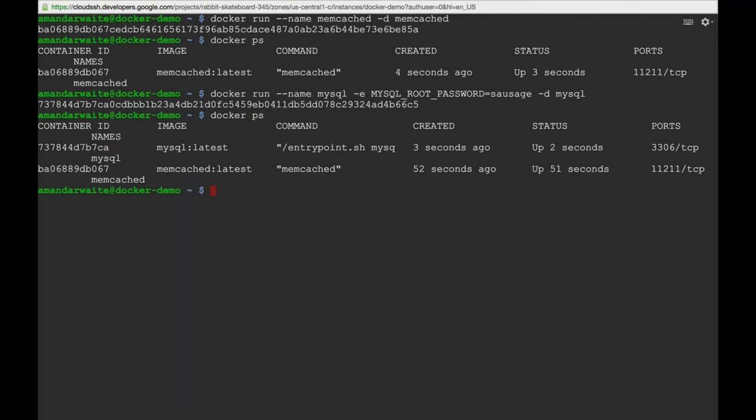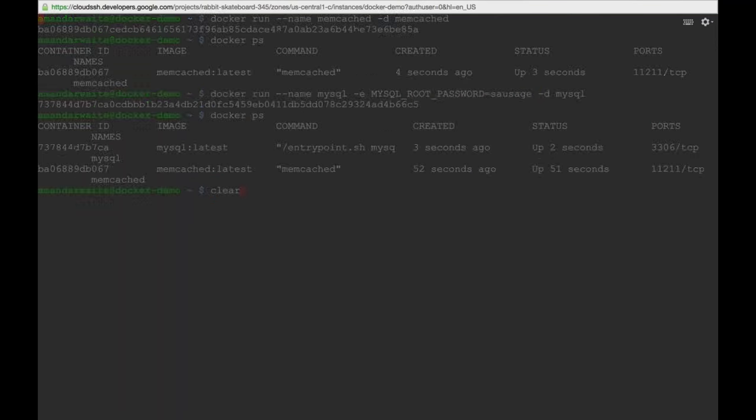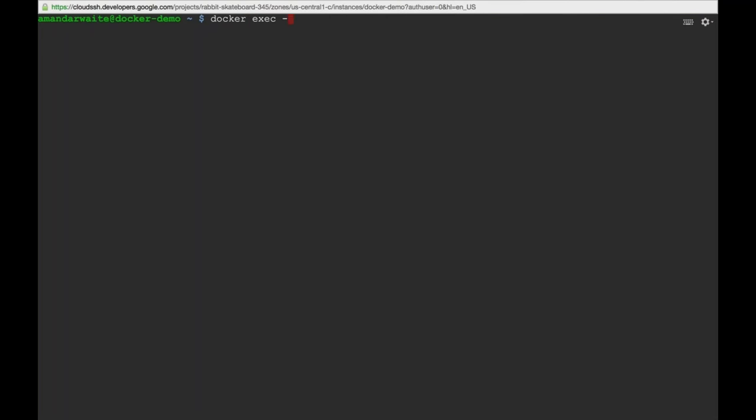'docker ps' will show MySQL and Memcached running. The last thing is to build our PHP application. This is a bit different — we don't just want to run somebody else's image. MySQL is fine as-is; Memcached is just the service we want to run. But for PHP, we want to run the application. So we need a base container and need to effectively build our own image that we can run in a container.